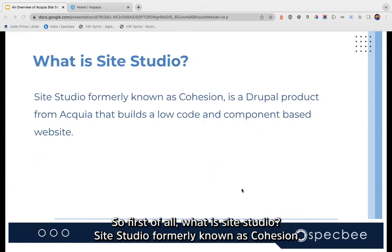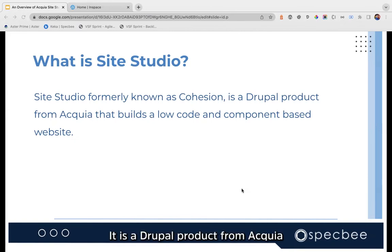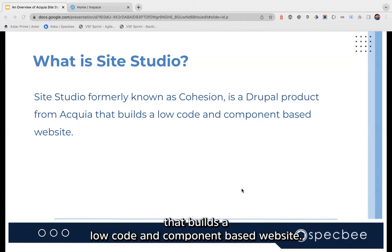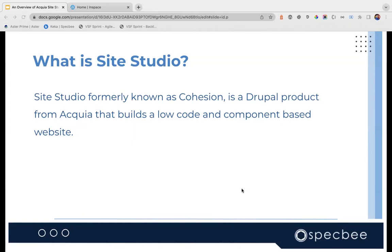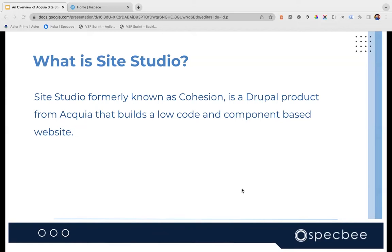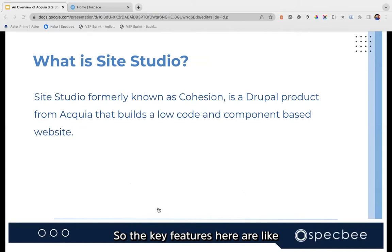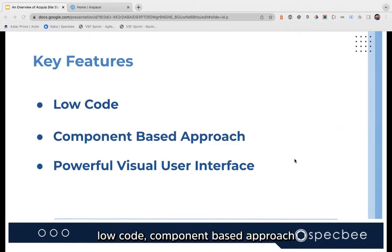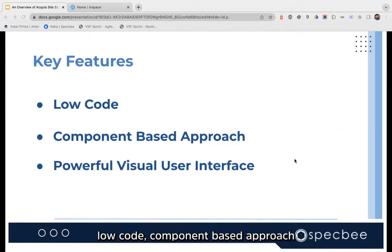So what is Site Studio? Site Studio, formerly known as Cohesion or basically the Cohesion theme, is a Drupal product from Acquia that builds a low-code, component-based website. Site Studio provides the ability to create elegant, performant, and powerful sites in very less time.